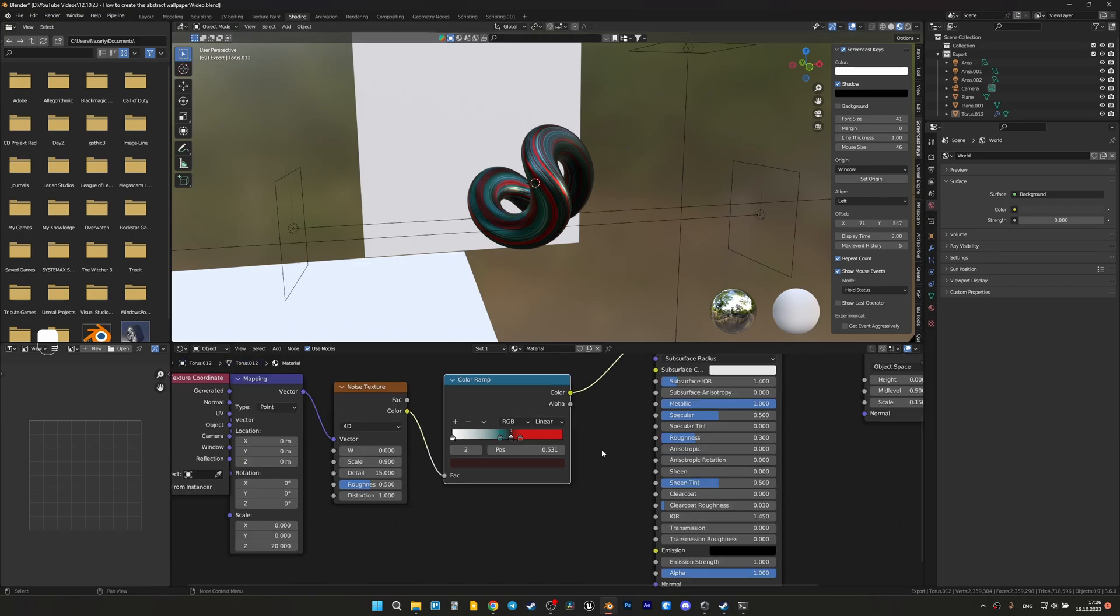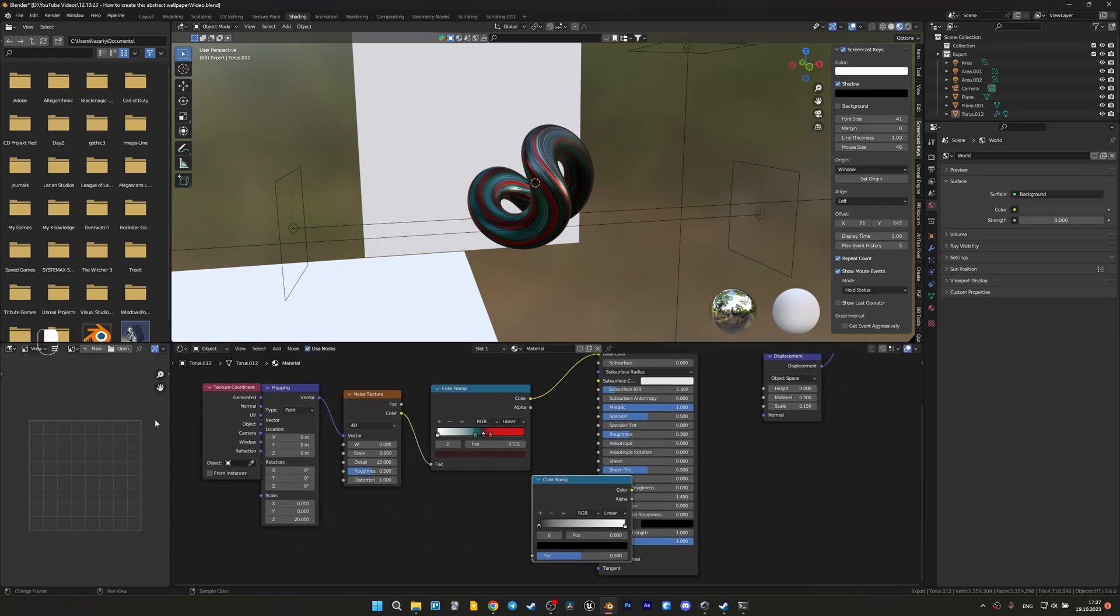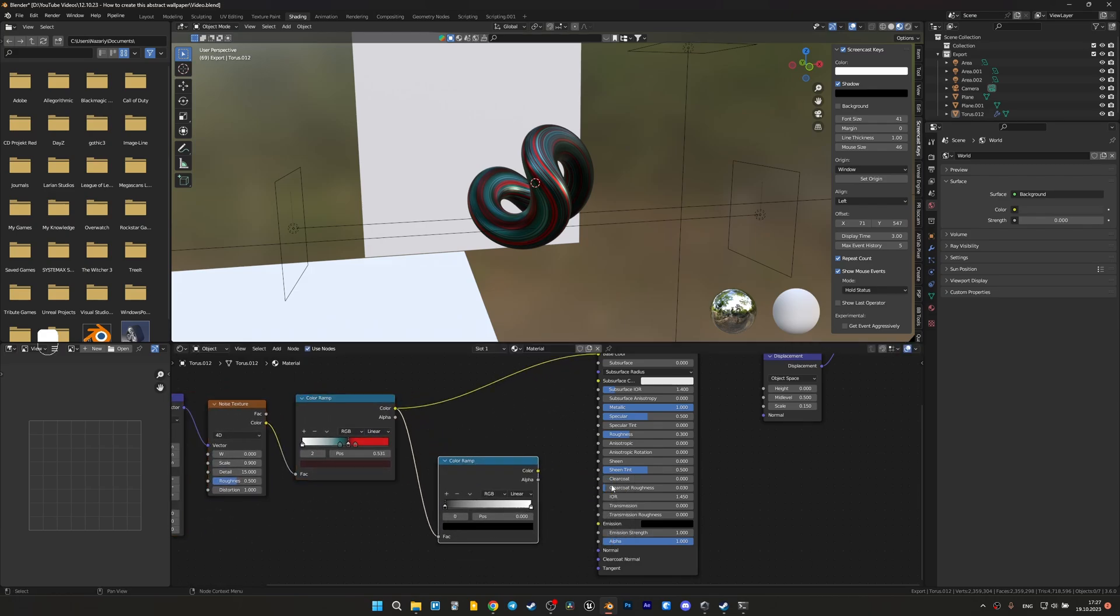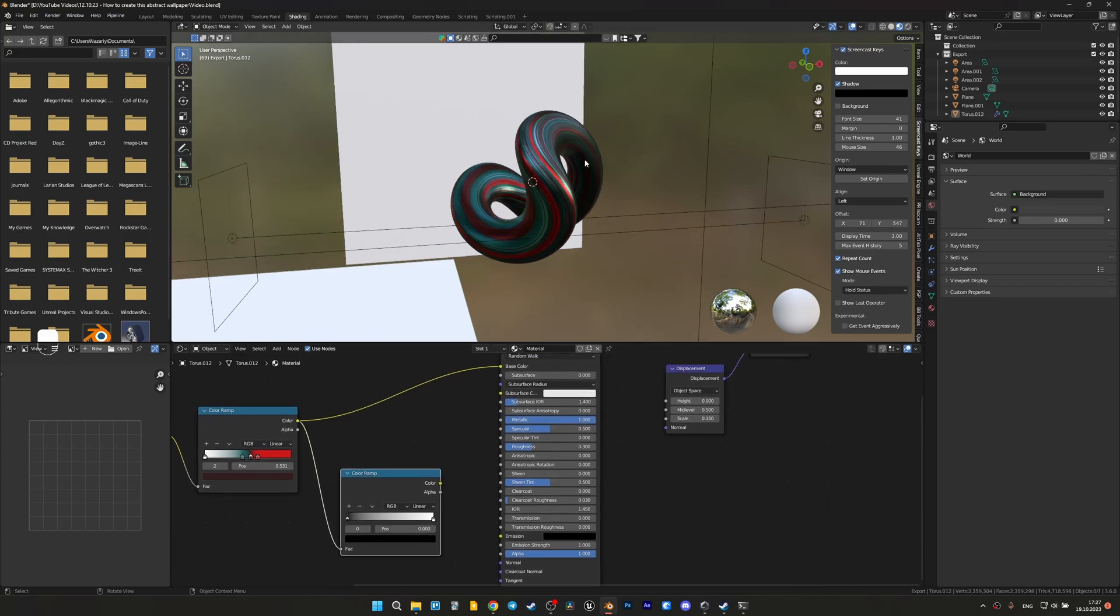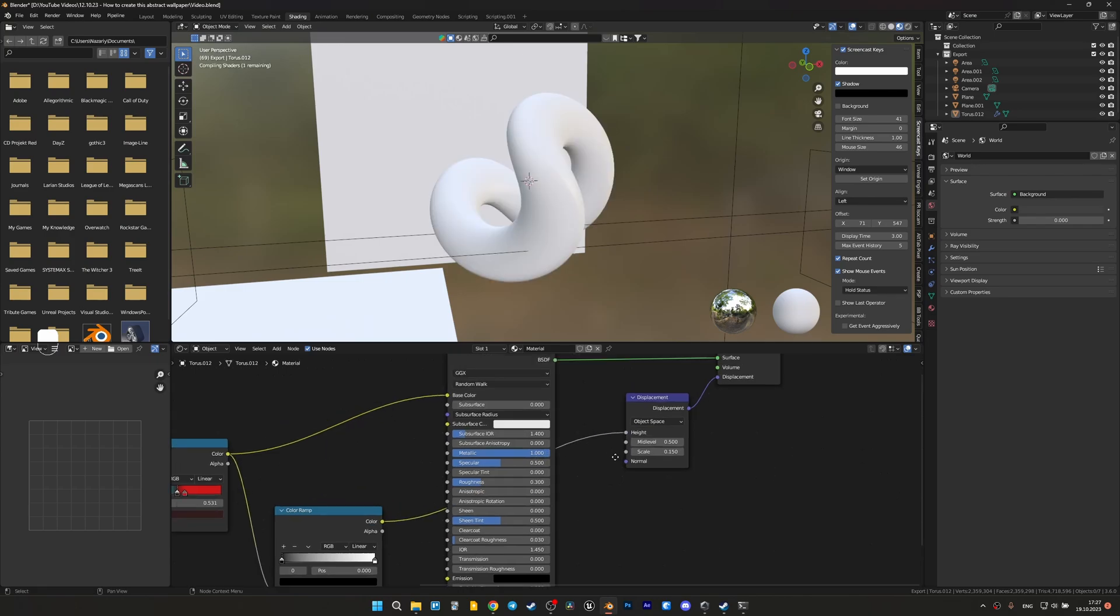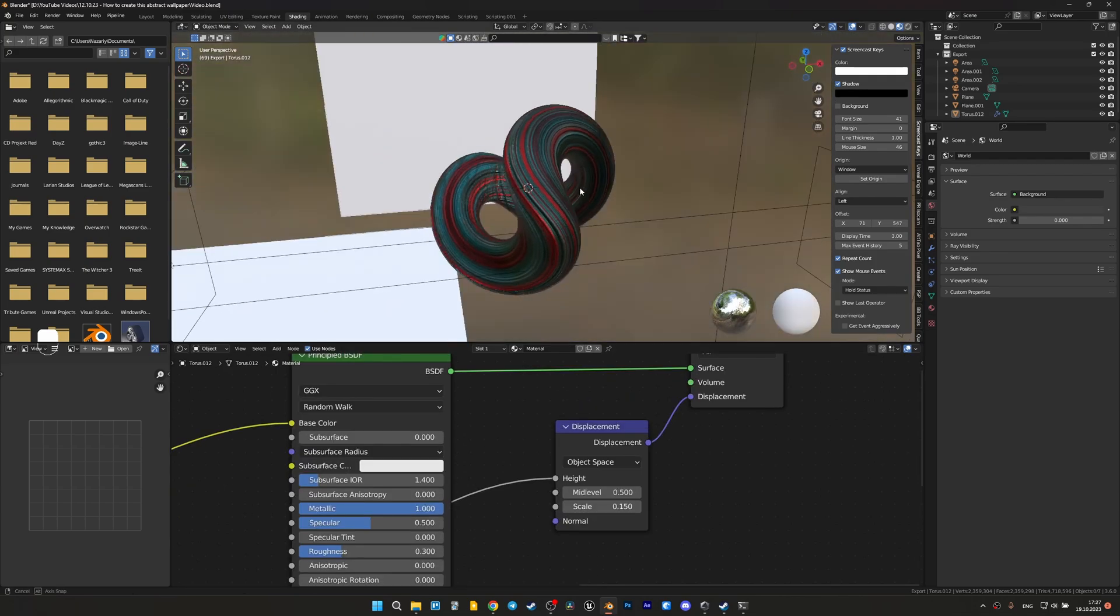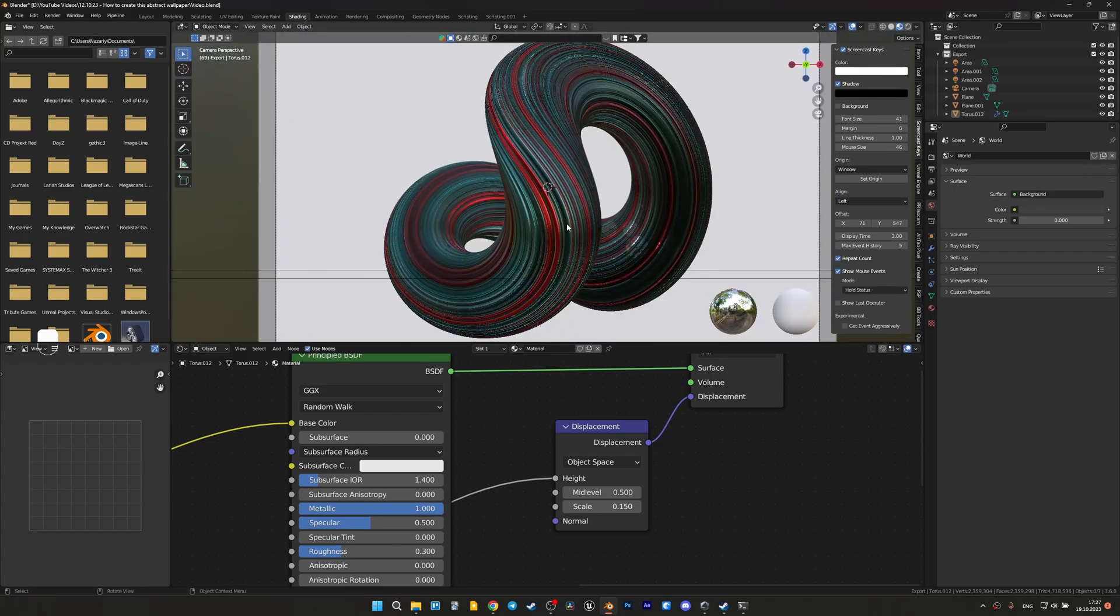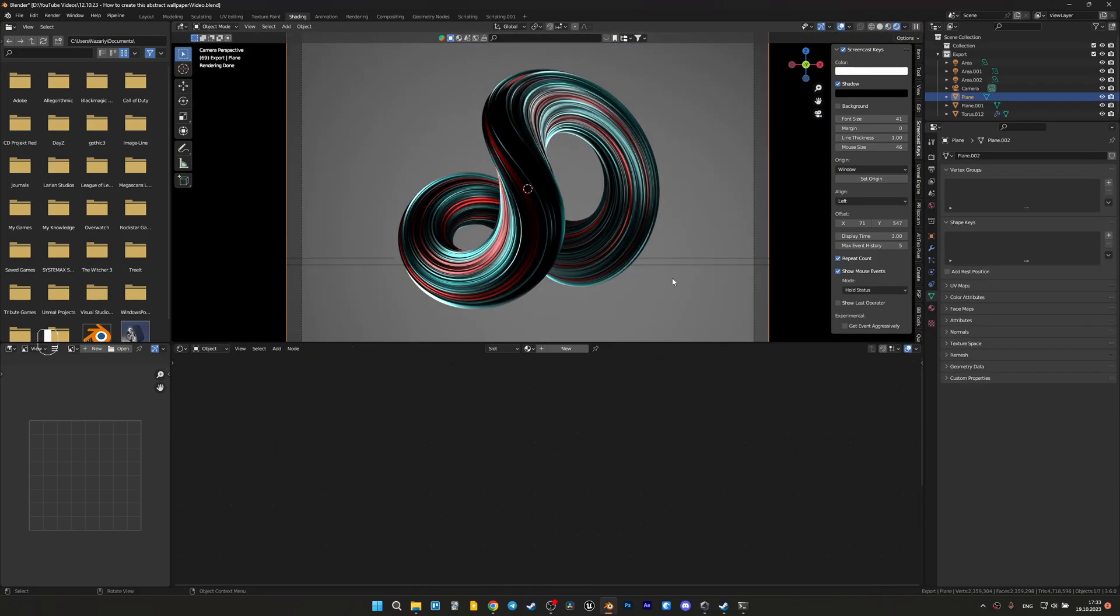After that we need to create another color ramp to connect it to the displacement. Color ramp, let's move it here, connect to factor. We need to transfer the black and white color information to create the small details, actually to create all our details. Let's connect it, and now we have our details. Let's see it on the render. Now we have almost what we need.